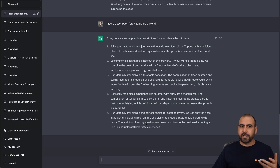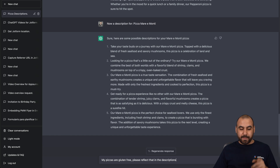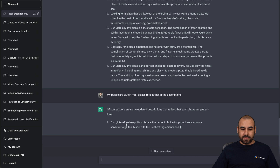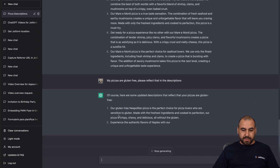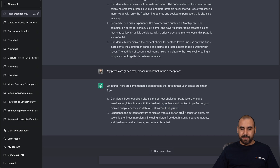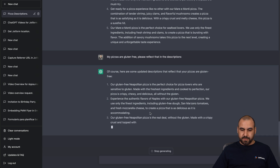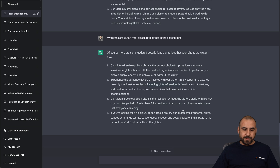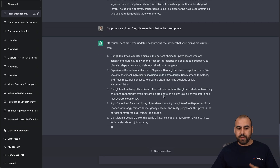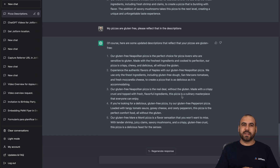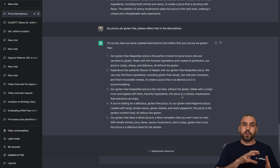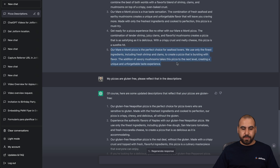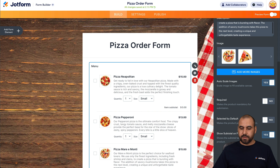So let's actually tell it that we're gluten free and see what it says. We just told it: my pizzas are gluten free, please reflect that in the descriptions. The descriptions for that specific pizza — it's actually going to start from the beginning, so the Neapolitan pizza. Let's see if it mentions gluten free. "All without the gluten." The next one for the Neapolitan pizza — "We use only the finest ingredients, including gluten free dough." And again, "our gluten free Neapolitan pizza is the real deal without the gluten." So it's working with that specific request. Depending on your product or your ingredients or the way that you make it, you can ask it. So let's grab one of the past ones for our Miramonte pizza. Let's go ahead and add it here. Save it. Let's go back.